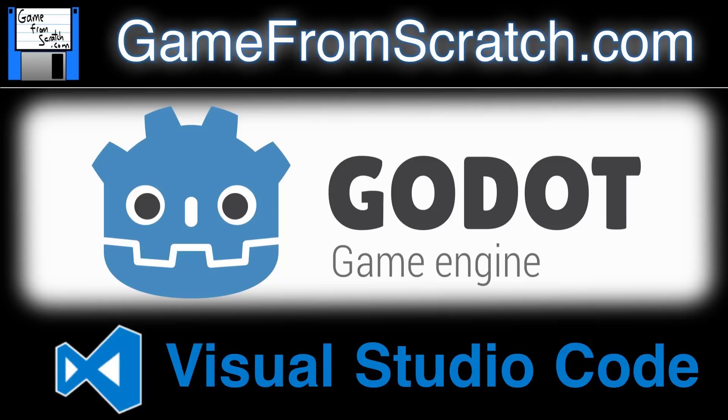Hello, Mike here at Game From Scratch, and today we are going to look at a patron viewer request. Someone asked me, how do you go about using Visual Studio Code with the Godot game engine for C Sharp development? And that's exactly what we're going to look at today.